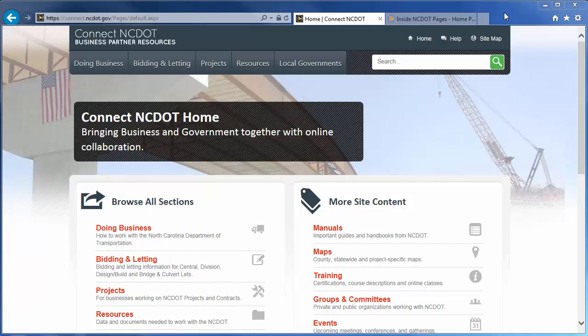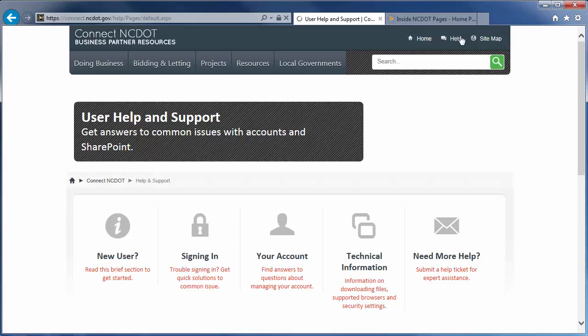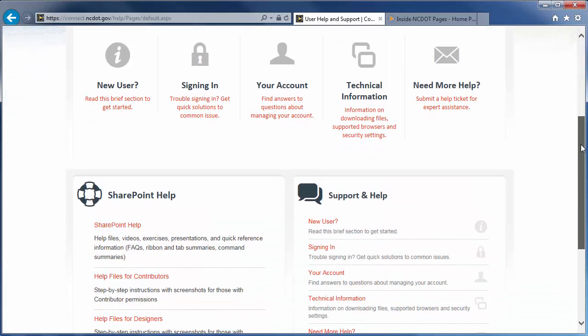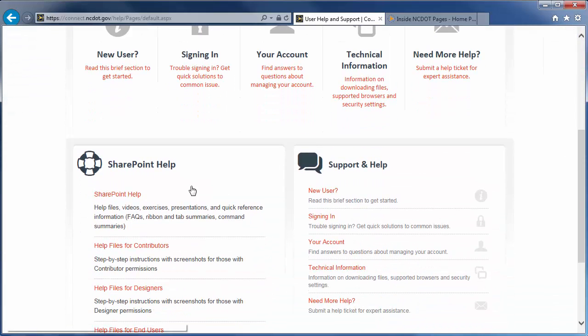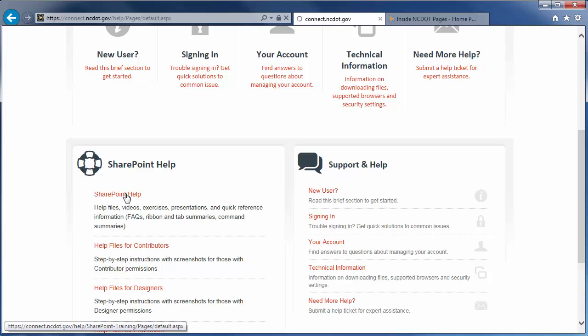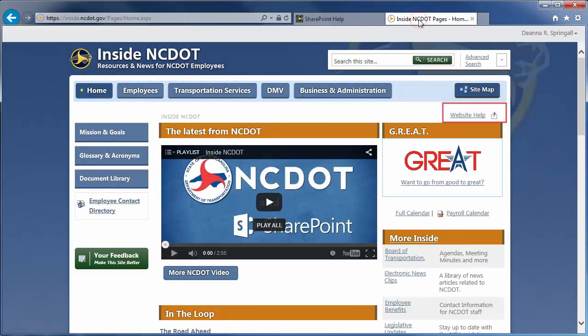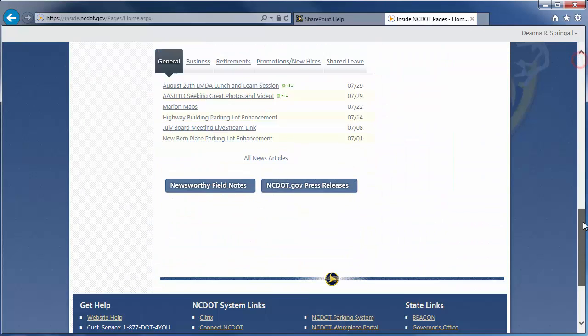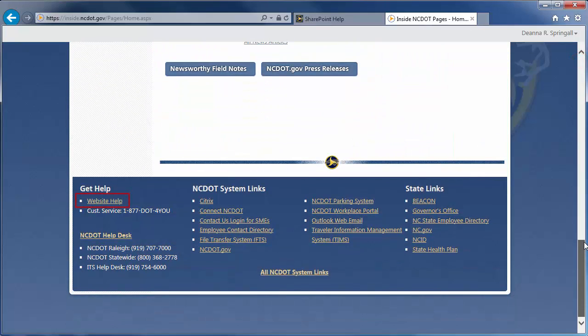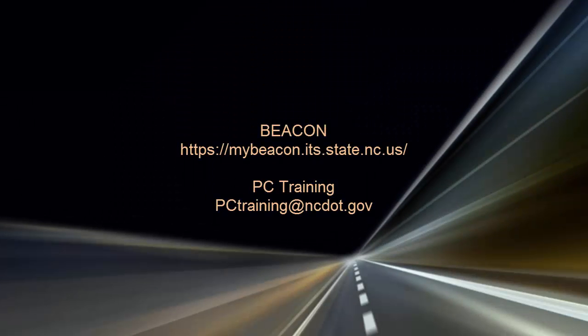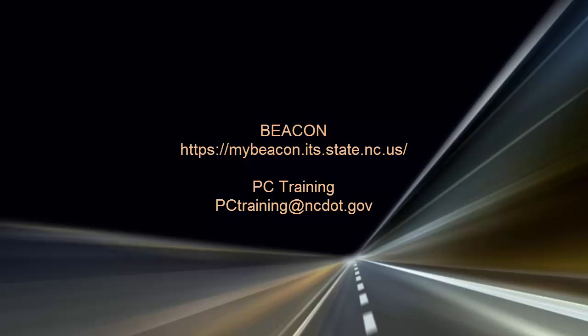On Connect NCDOT, there is a link to Help on every page. Go to the main Help page and click SharePoint Help to see the SharePoint Help information. On Inside NCDOT, there is a link to the Help site in the header and footer of every page. Those links also take you to the SharePoint Help site. For information on upcoming SharePoint classes, log in to Beacon and check the LMS Training Calendar. Or, contact the PC Training Group.